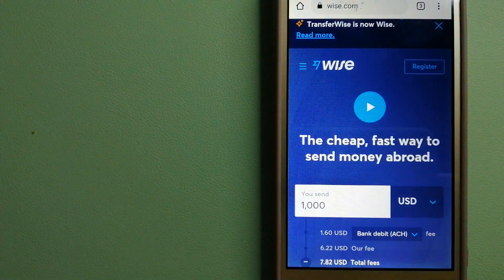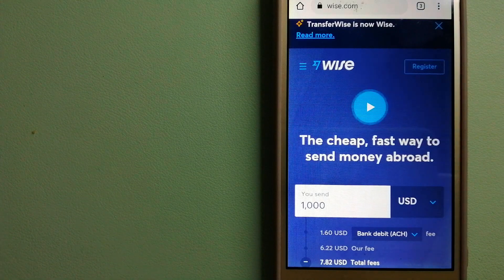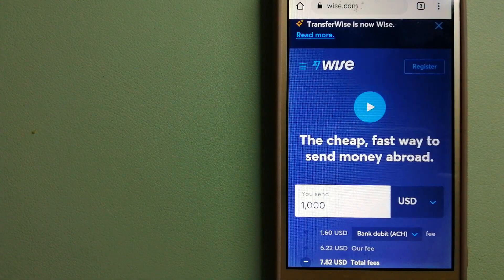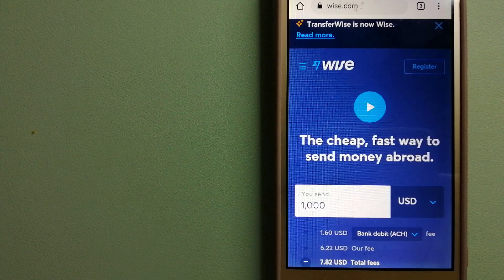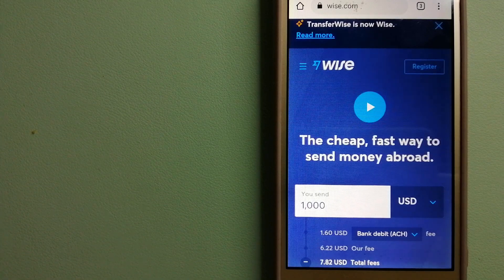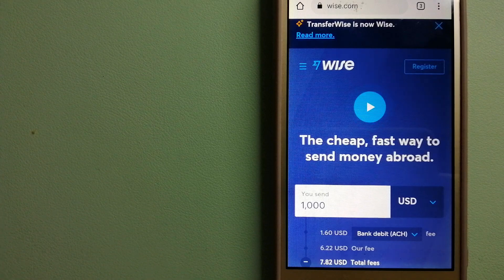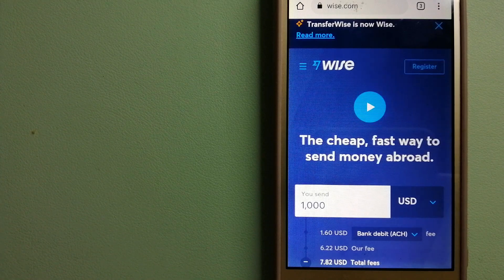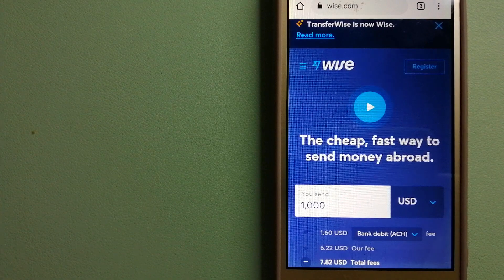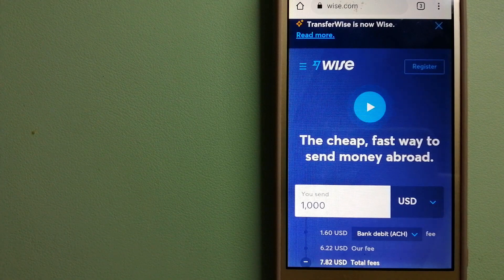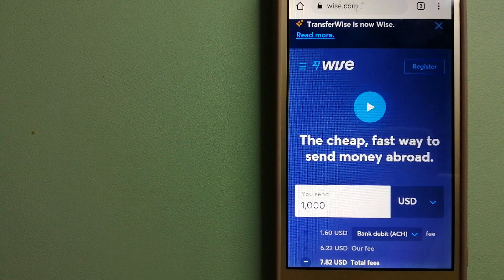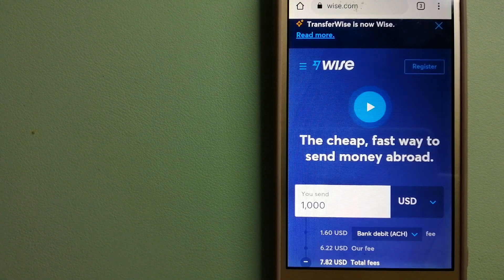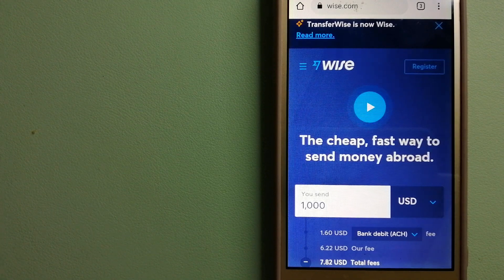The third option is Wise, formerly TransferWise. People on every continent around the world are choosing Wise to help them live, travel, and work internationally. They have the fairest and easiest way to send money overseas. Using Wise is as simple as sending money from A to B, but behind their app and website is a complex engine